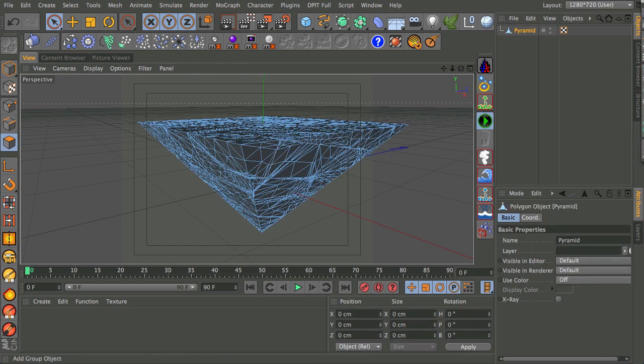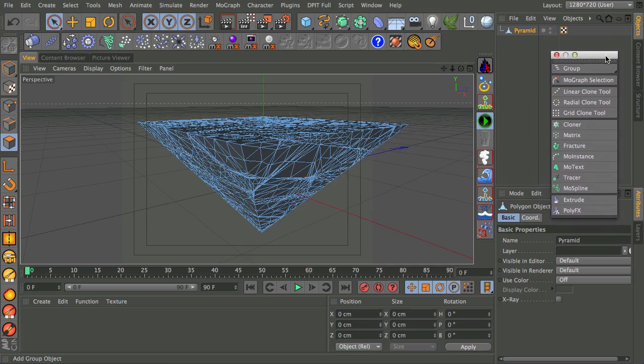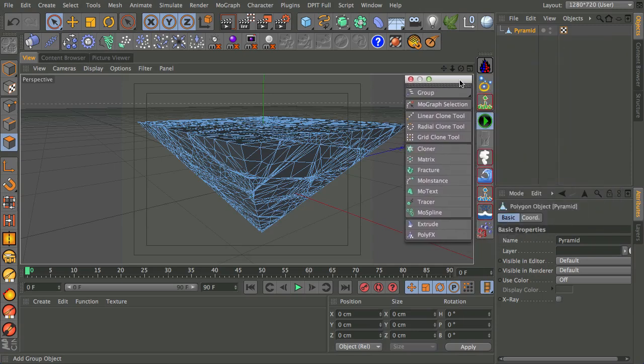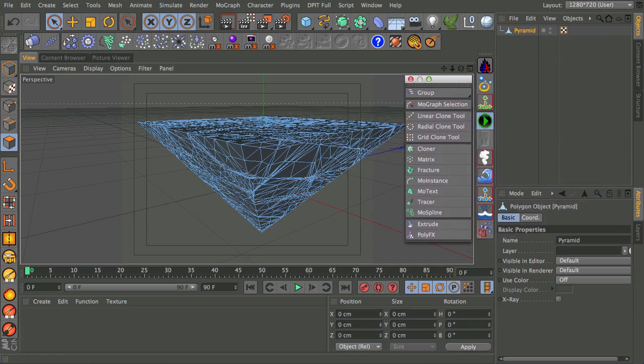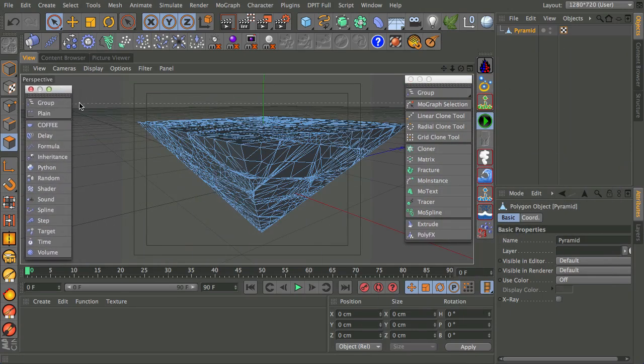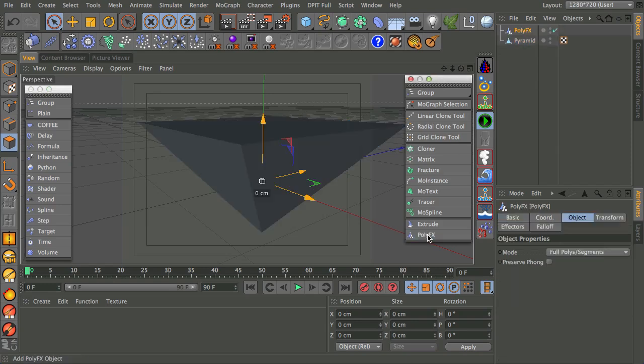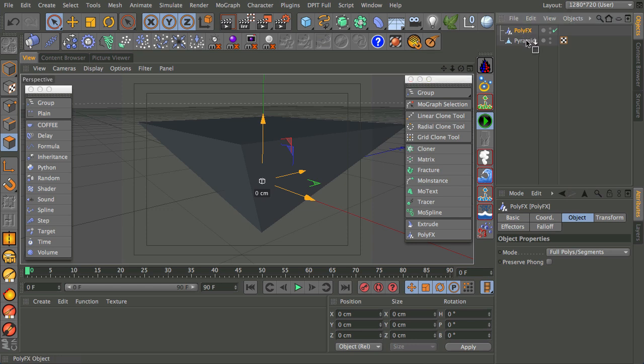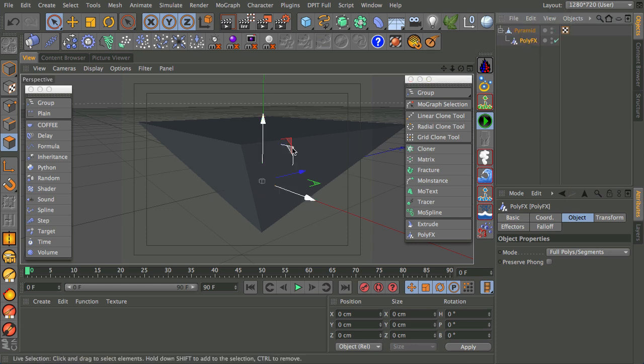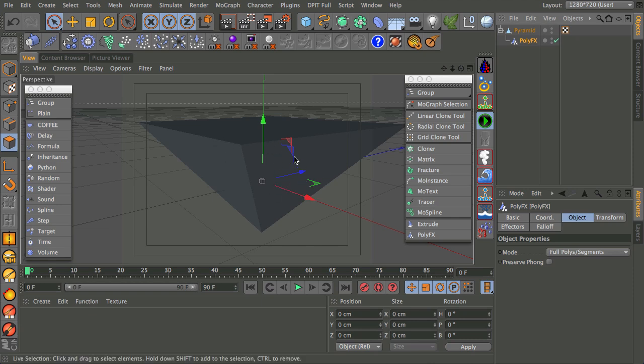So I'm going to take my MoGraph menu here. I'll just pop it into the side. So with this pyramid selected, I'm going to take the PolyFX and make the PolyFX a child of the pyramid. And what this is doing is basically PolyFX doesn't do anything on its own, but it means that you can separate out all the different options, all the different components of a mesh. And this is why PolyFX is a good way of doing it.